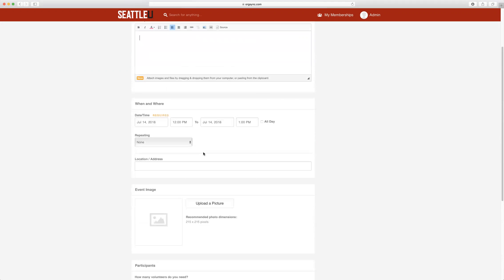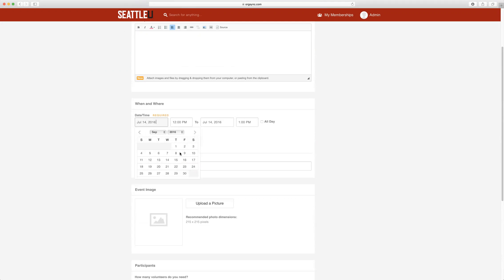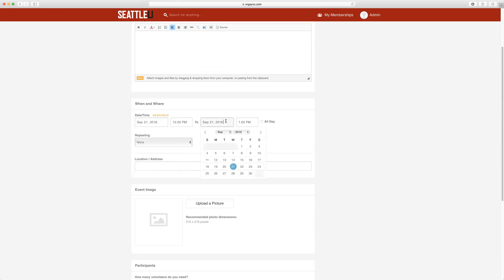Next, we will go to the date and time. All of the dates should correspond with the dates of the quarter. So for Fall Quarter 2016, it will be from September 21st until December 3rd.